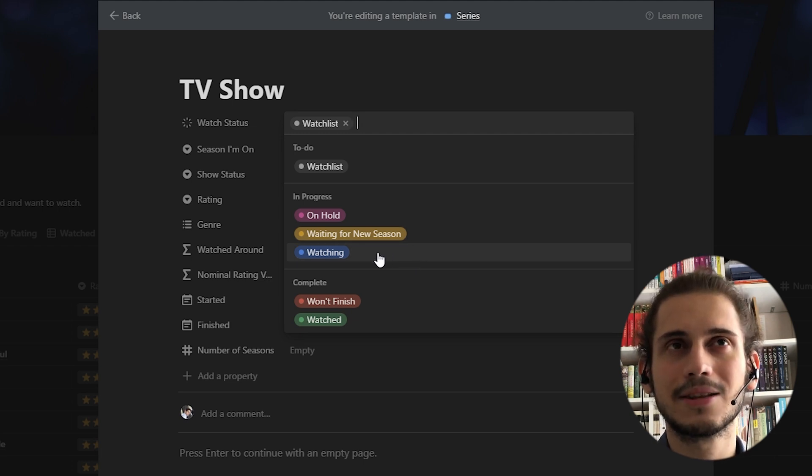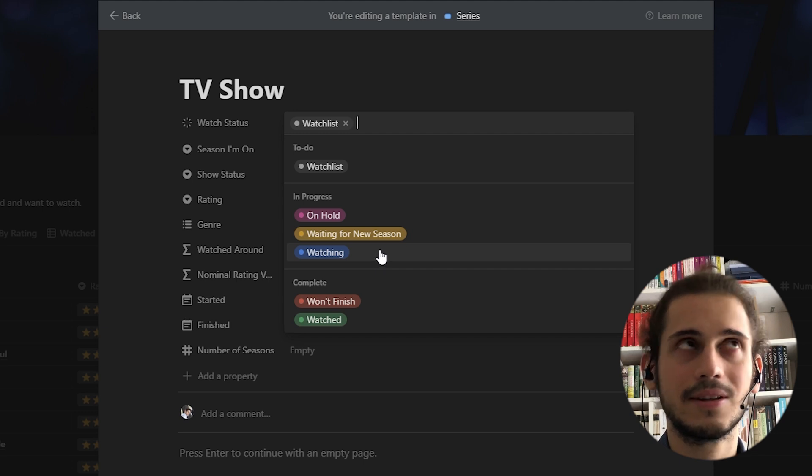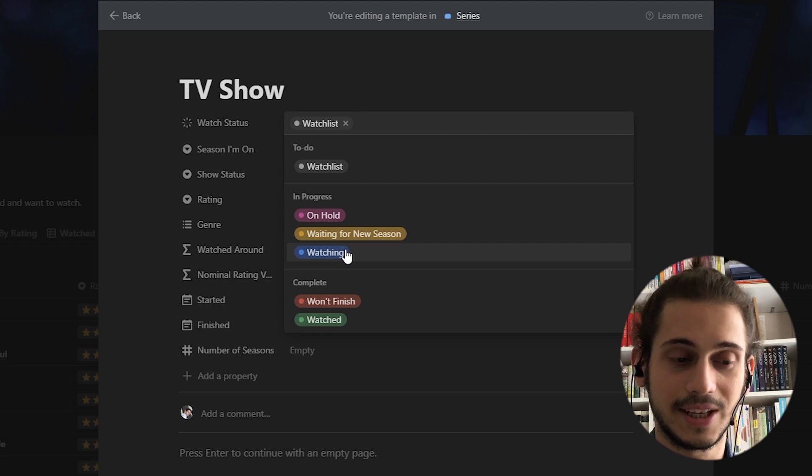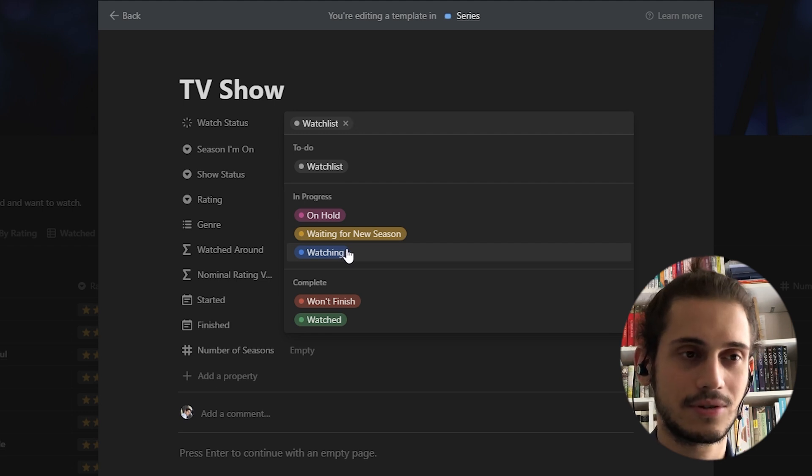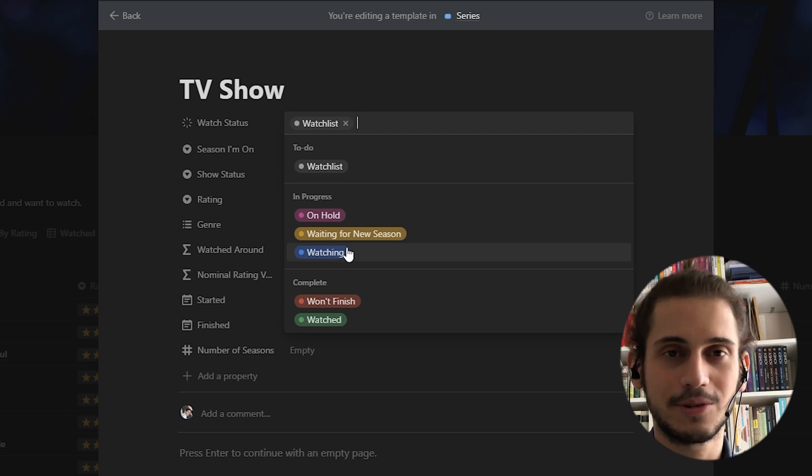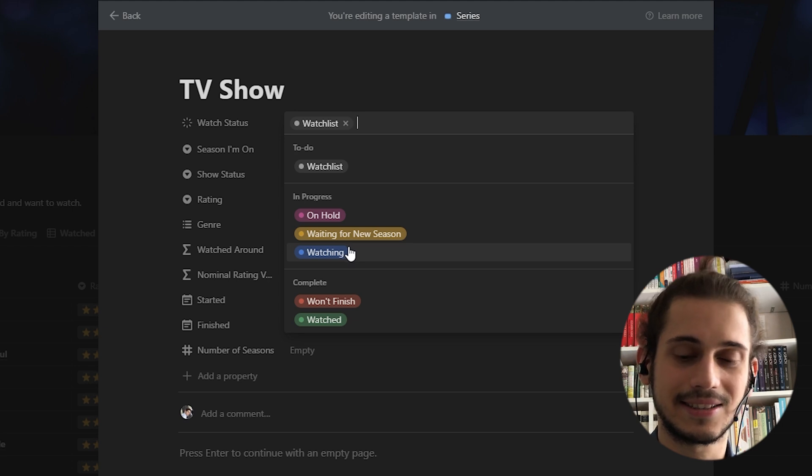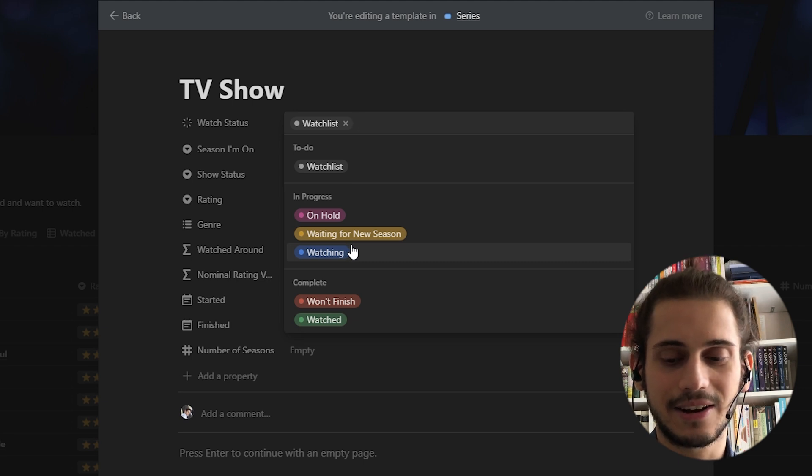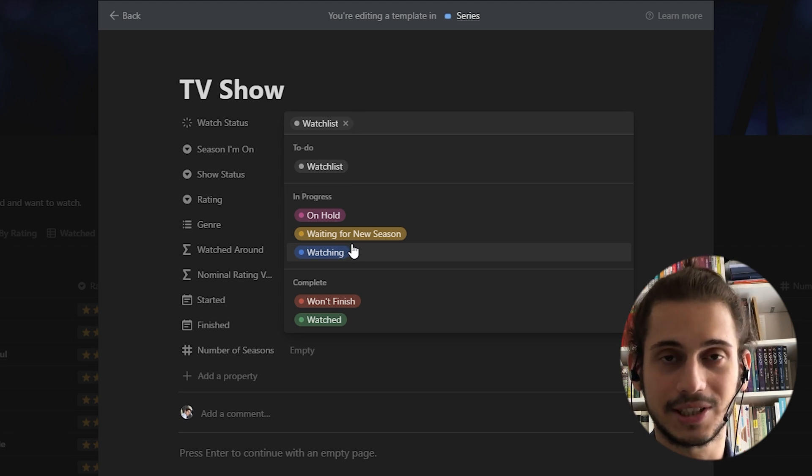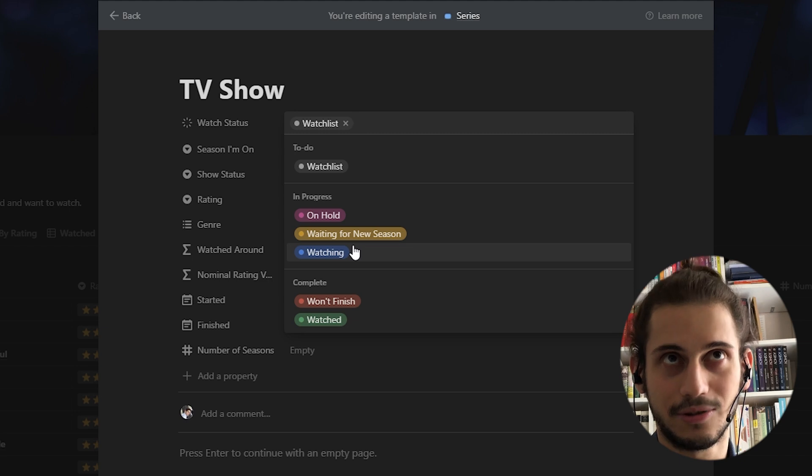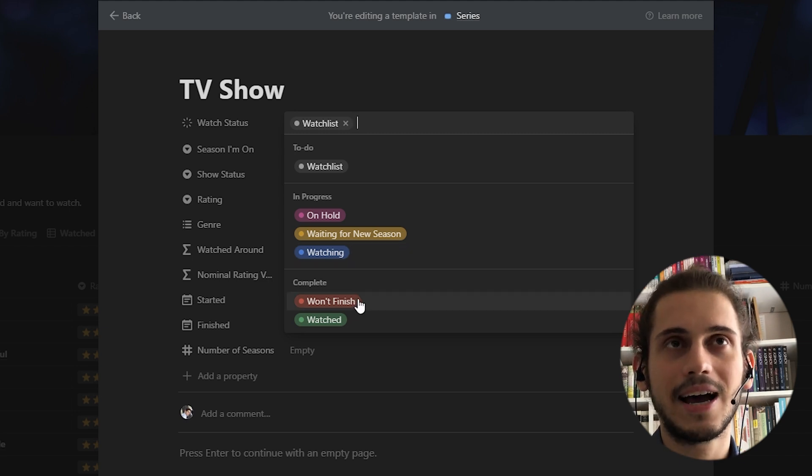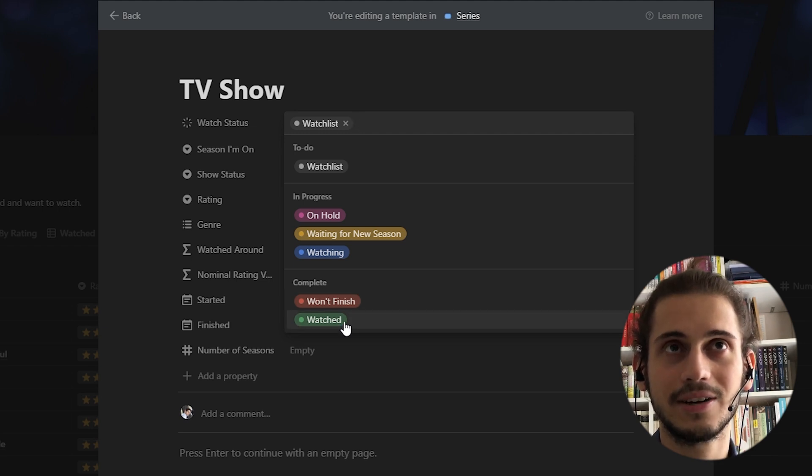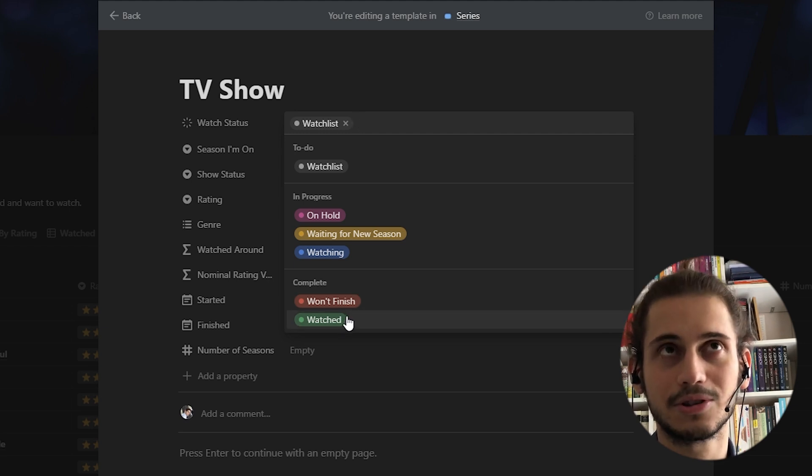This may look a little bit redundant, but when you think of it, not all series are released fully with all of their episodes. For instance, for the better part of this last six months, I watched Better Call Saul and I like to see how many series I am watching simultaneously on this database. So I have this option. If I am done with a series, it's either not finished, so I have won't finish option there. And if I have watched it fully, I have watched option.